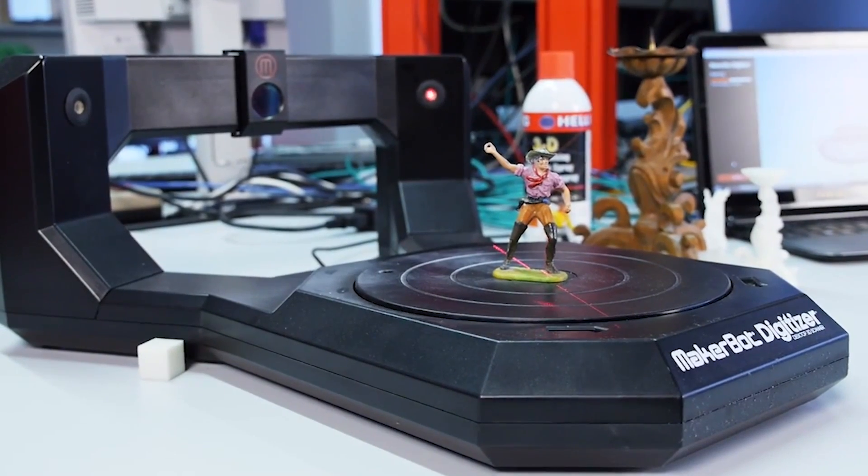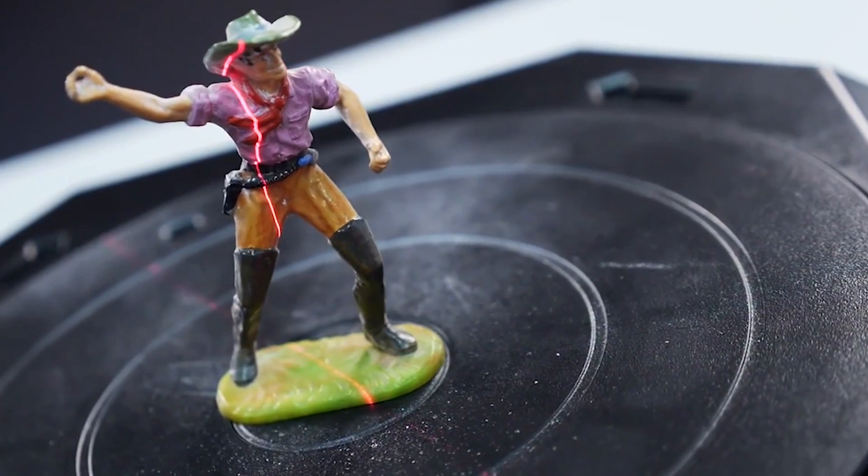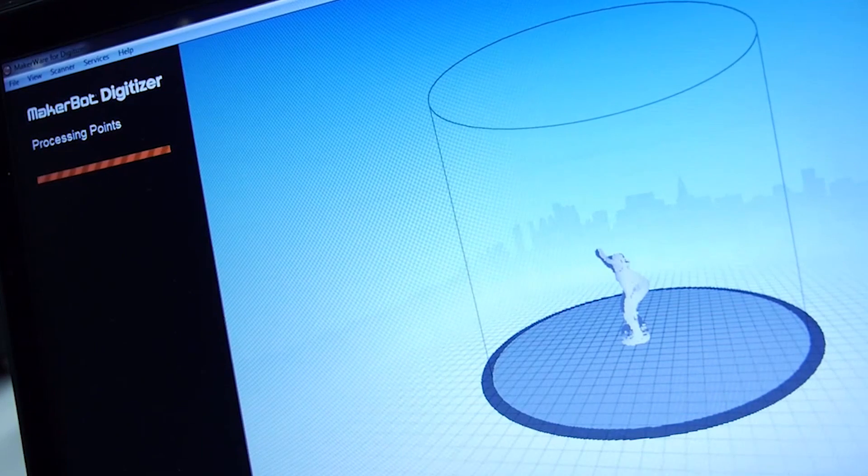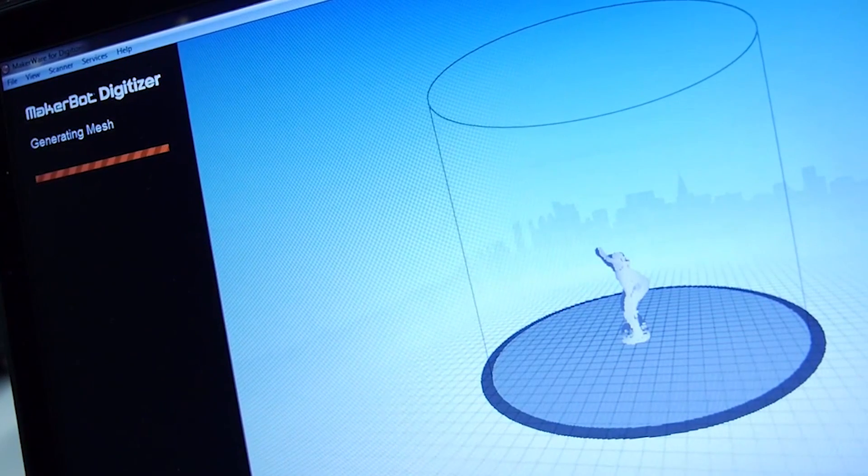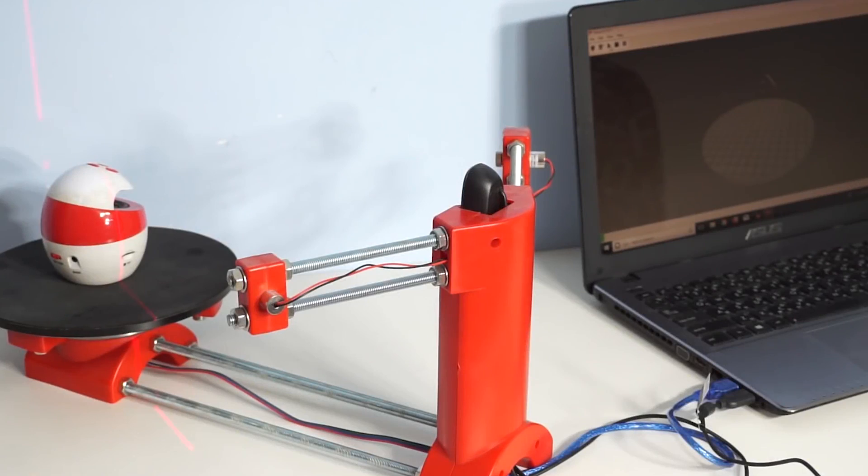The 3D scanner is a wonderful device based on technology such as laser triangulation and structured light. These scanners can create whole 3D models based on physical objects in just seconds.